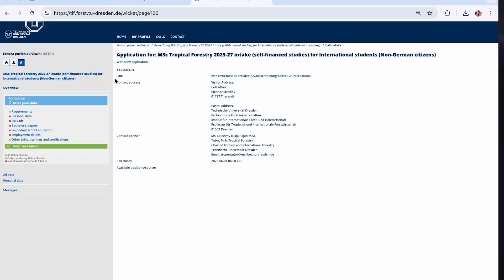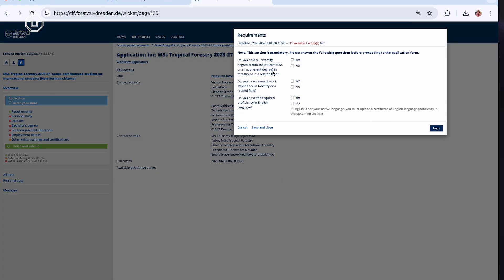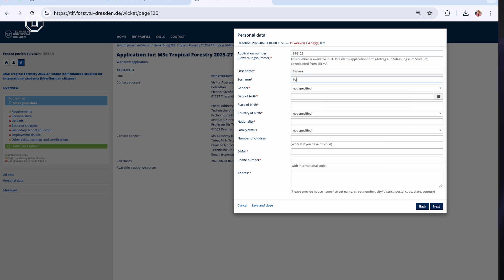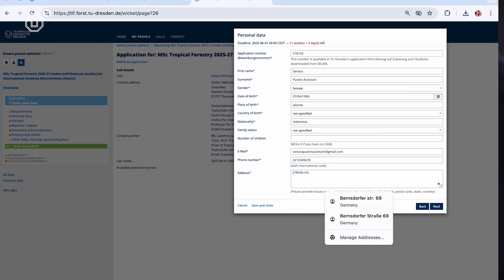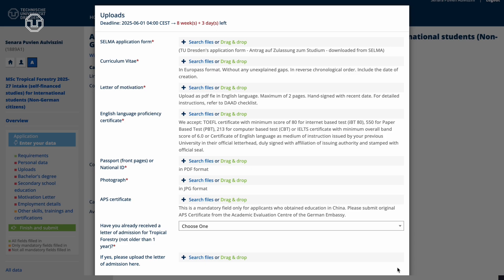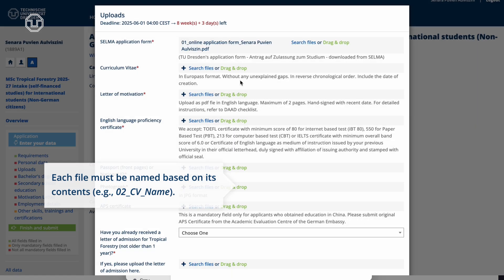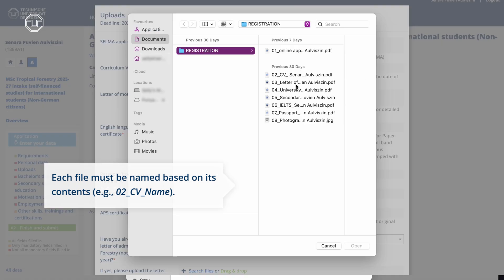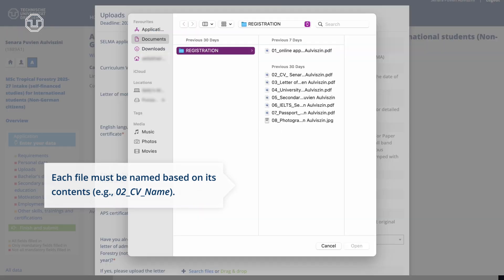Then carefully read the instructions before proceeding. There are multiple sections to complete. First, eligibility requirements — confirm your university degree, work experience, and English proficiency. Next, personal data — fill in your personal details including name, date of birth, and nationality. Then the upload section — submit required documents such as transcripts, CV, and passport.